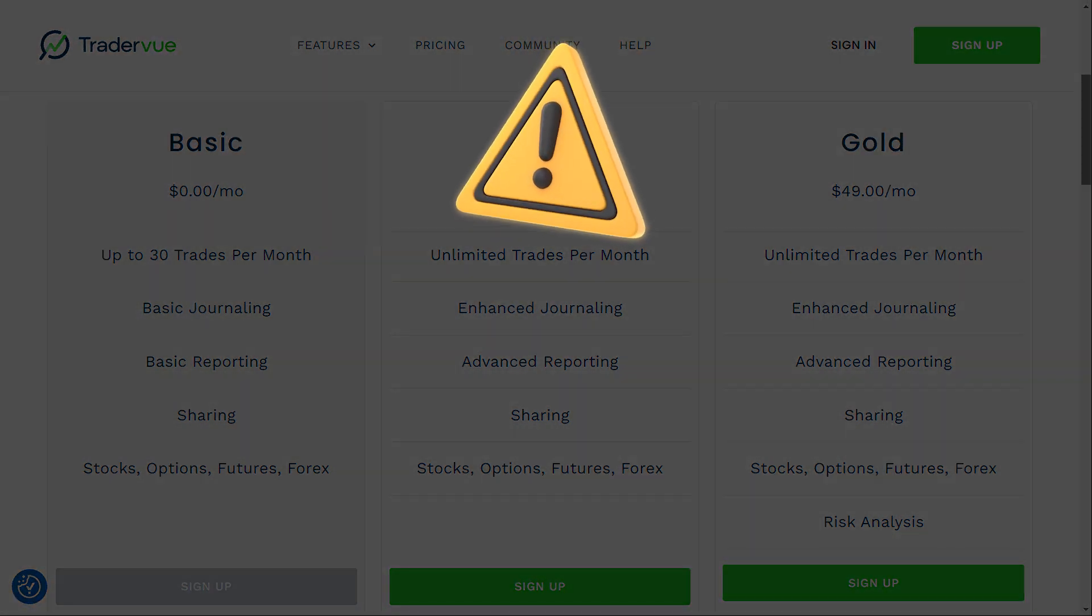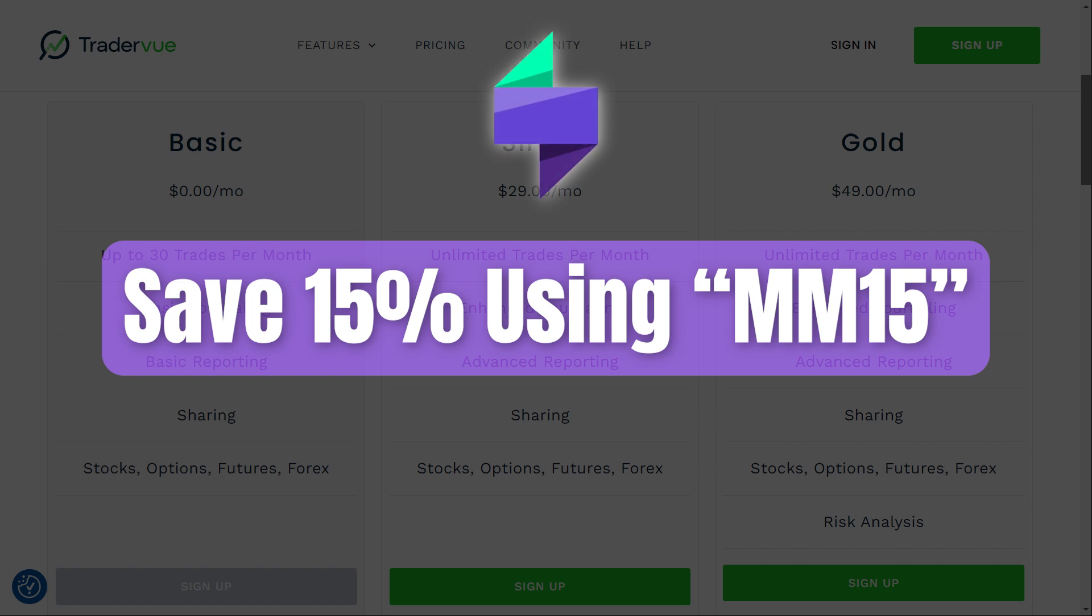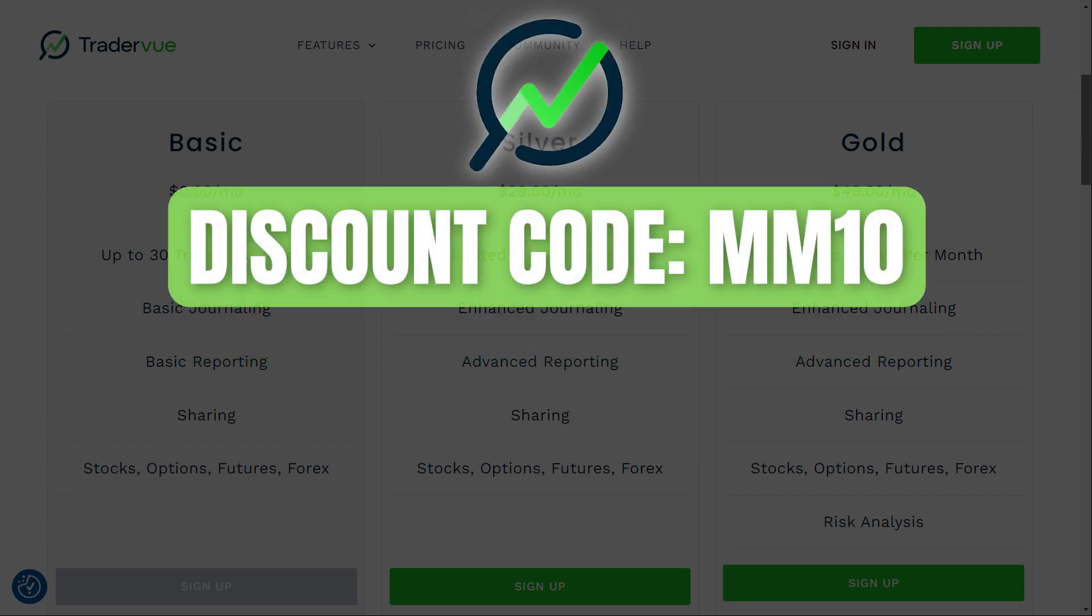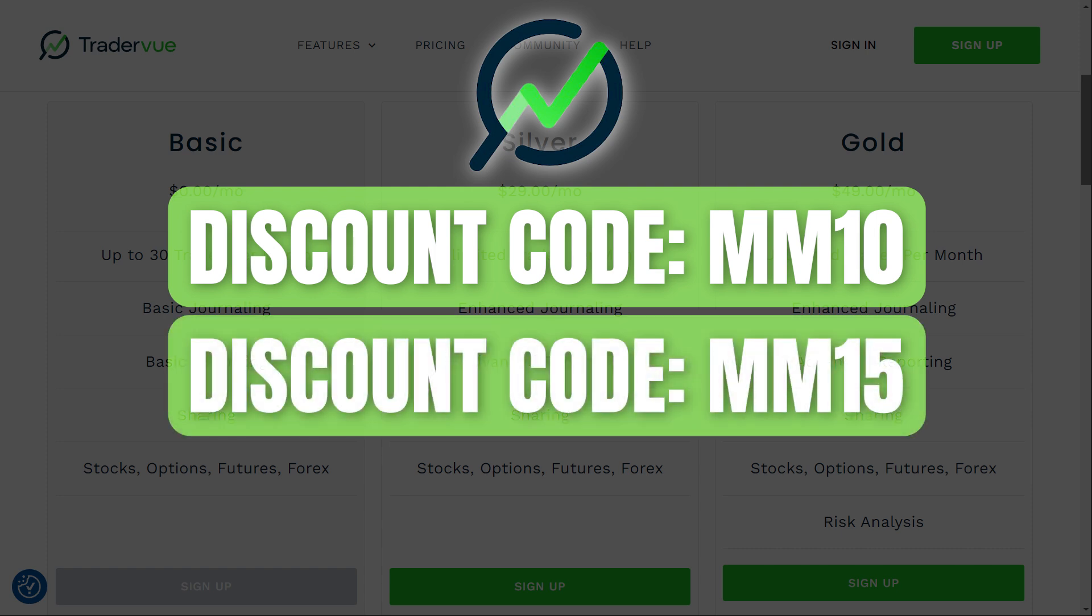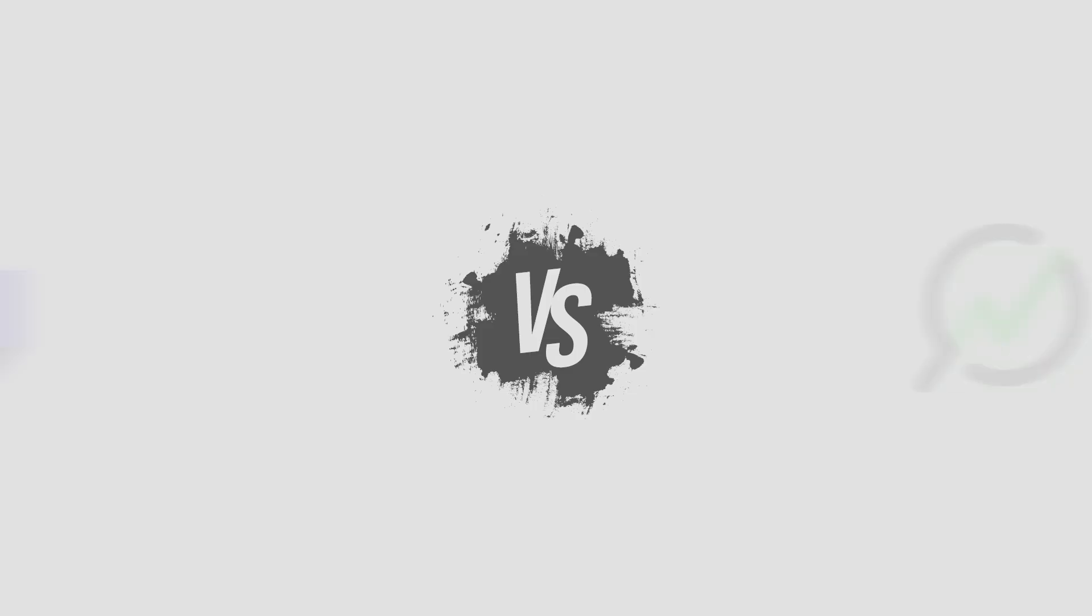Don't forget to use the discount codes when subscribing. For TraderSync, you can save 15% with the code MM15. Over at TraderView, you can use MM10 to get 10% off the monthly Gold plan, MM15 for 15% off the yearly Silver plan, or MM25 for 25% off the yearly Gold plan.